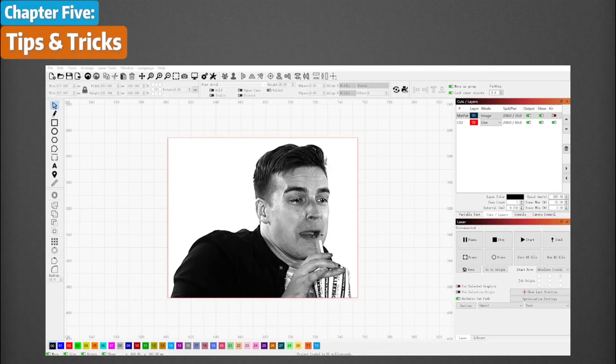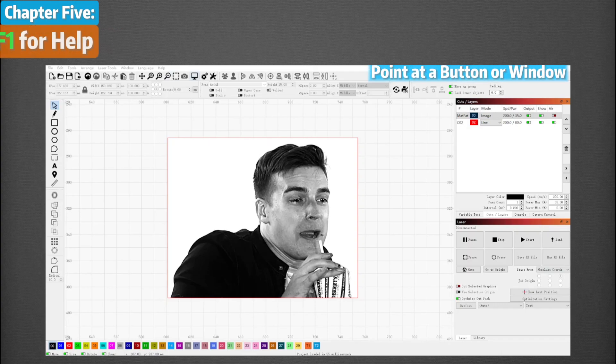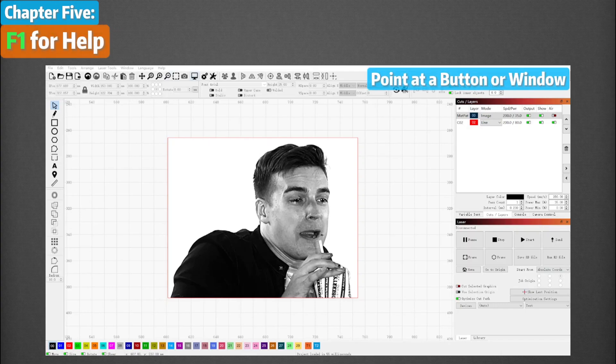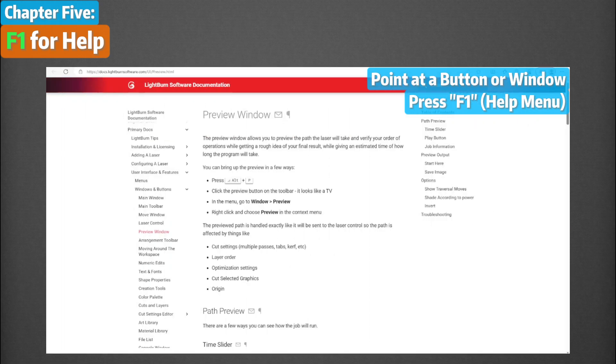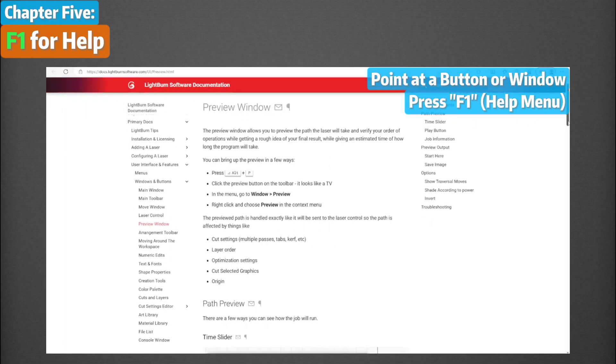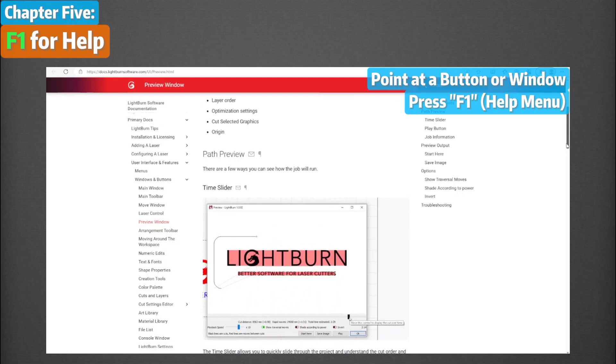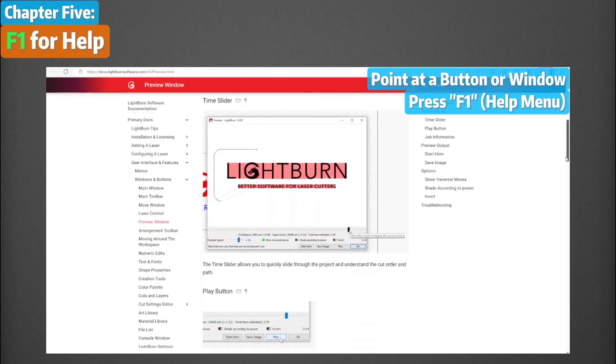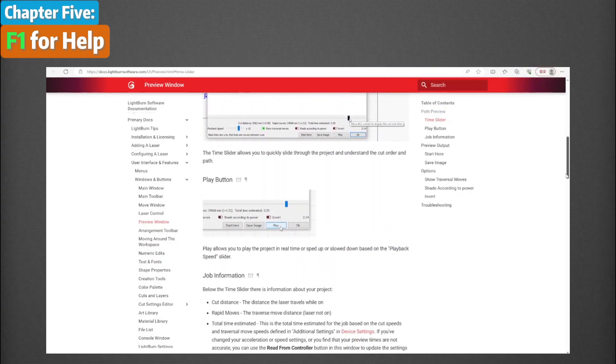Before we end this video, here are some tips and tricks. If you point the mouse cursor at a button or window and press F1, Lightburn will launch your browser and open the documentation on the relevant help page for that control. This works for nearly all controls on the main window.